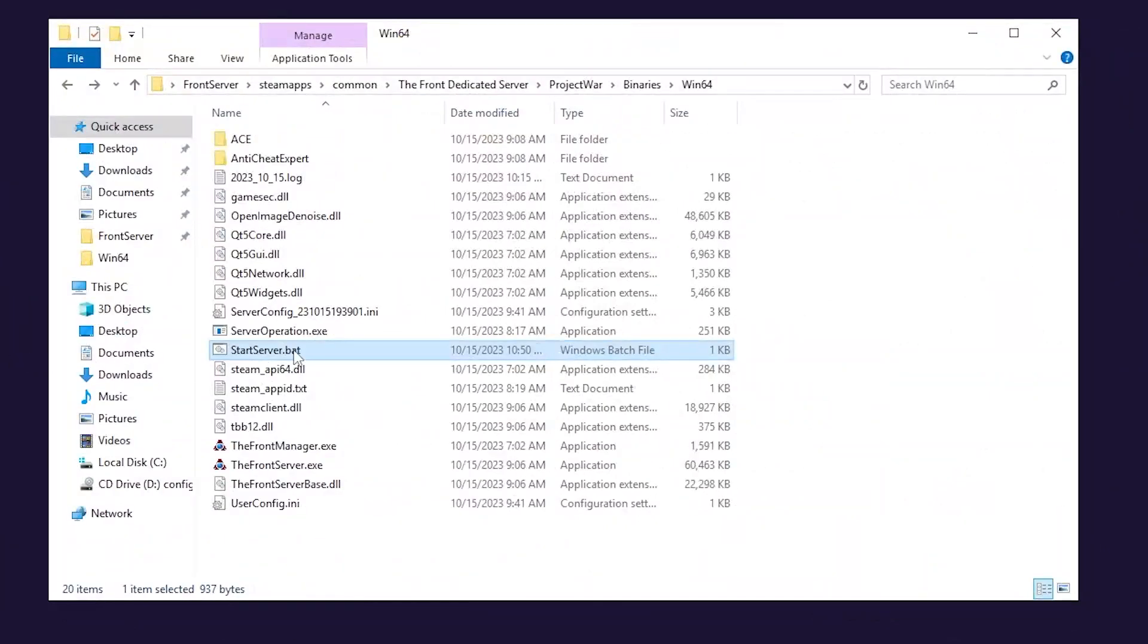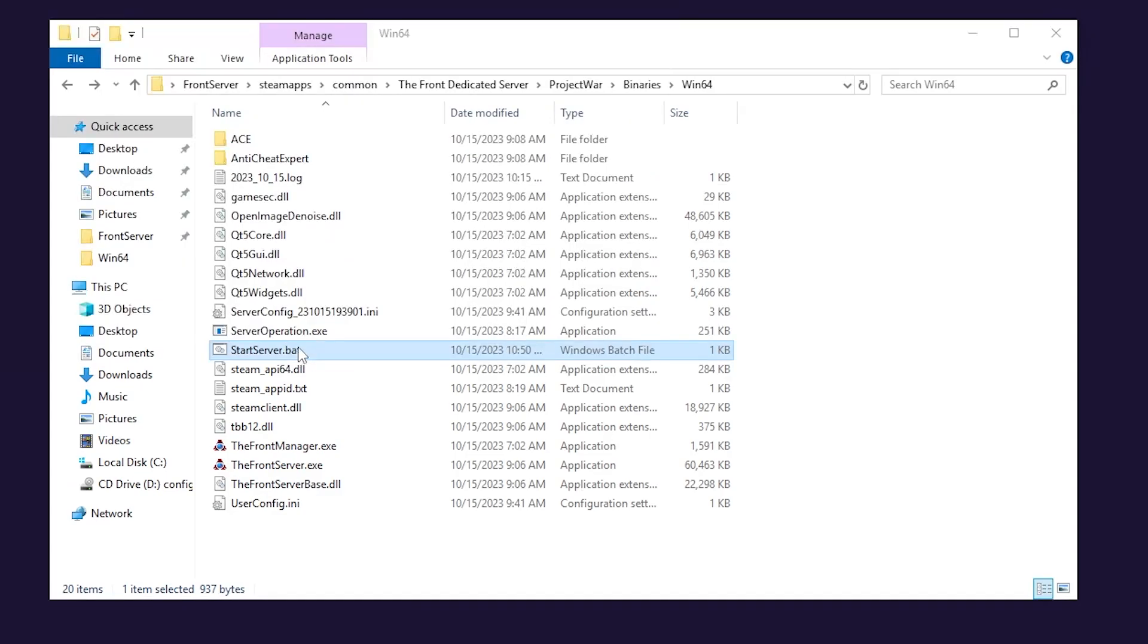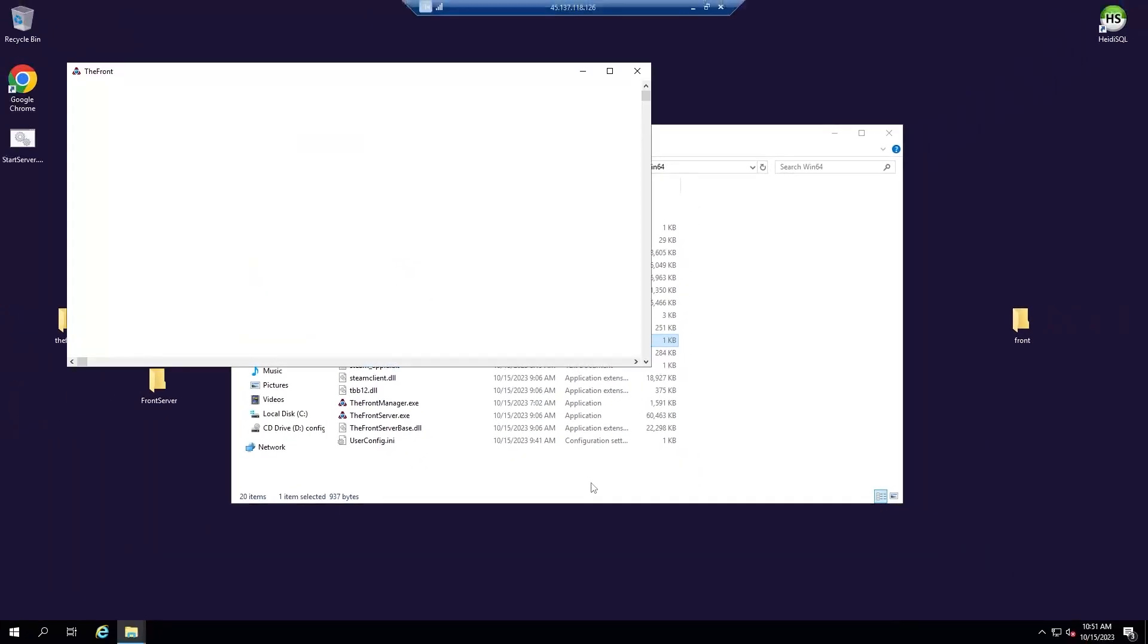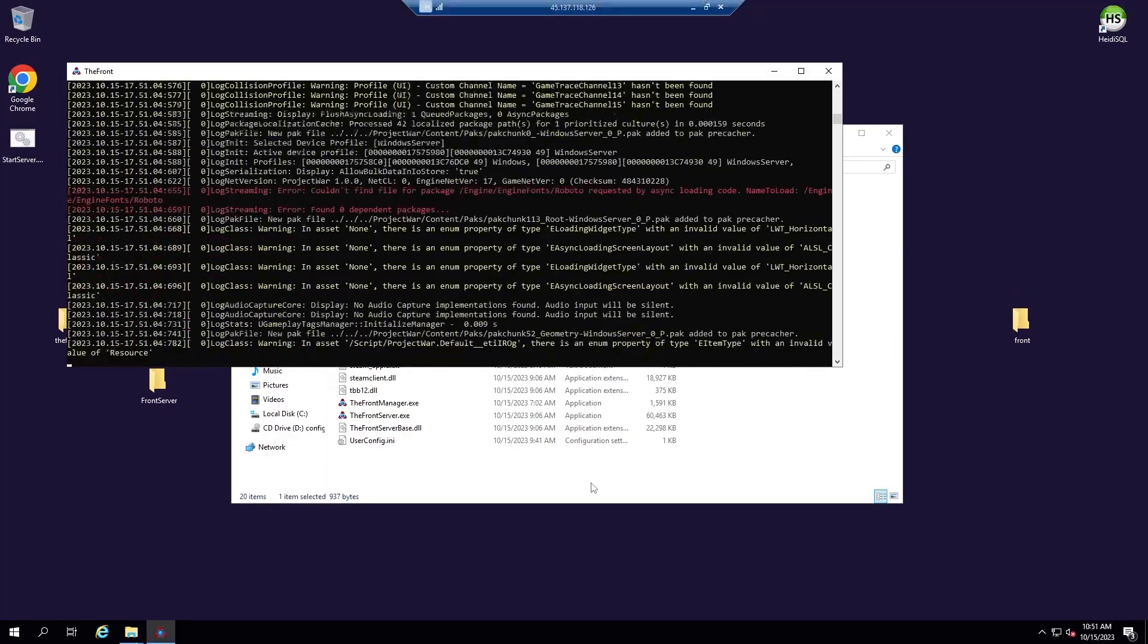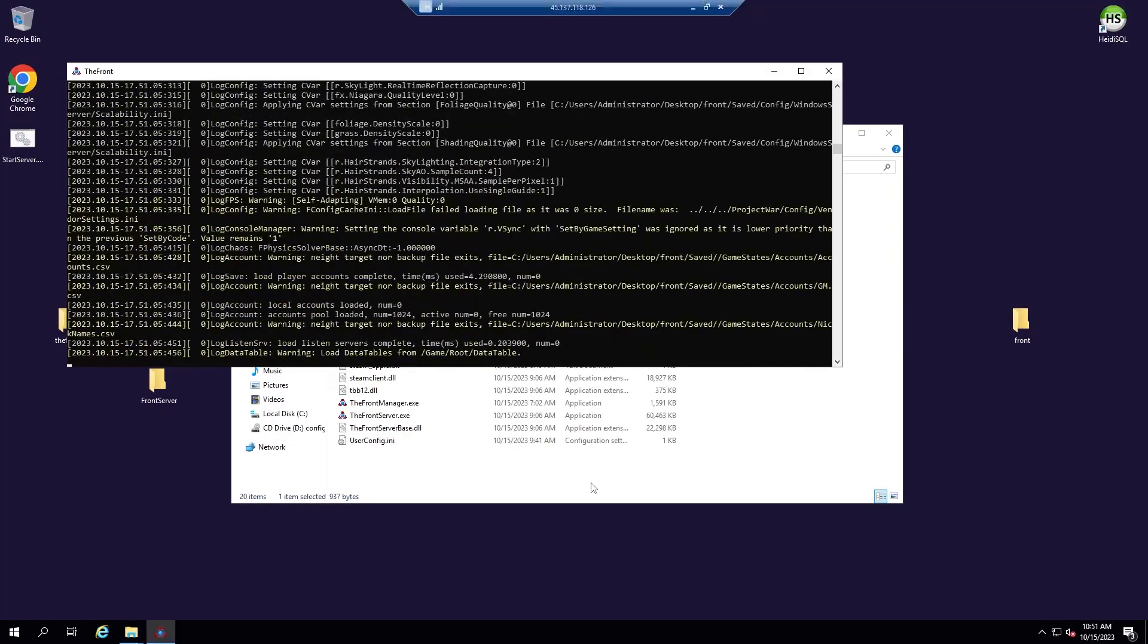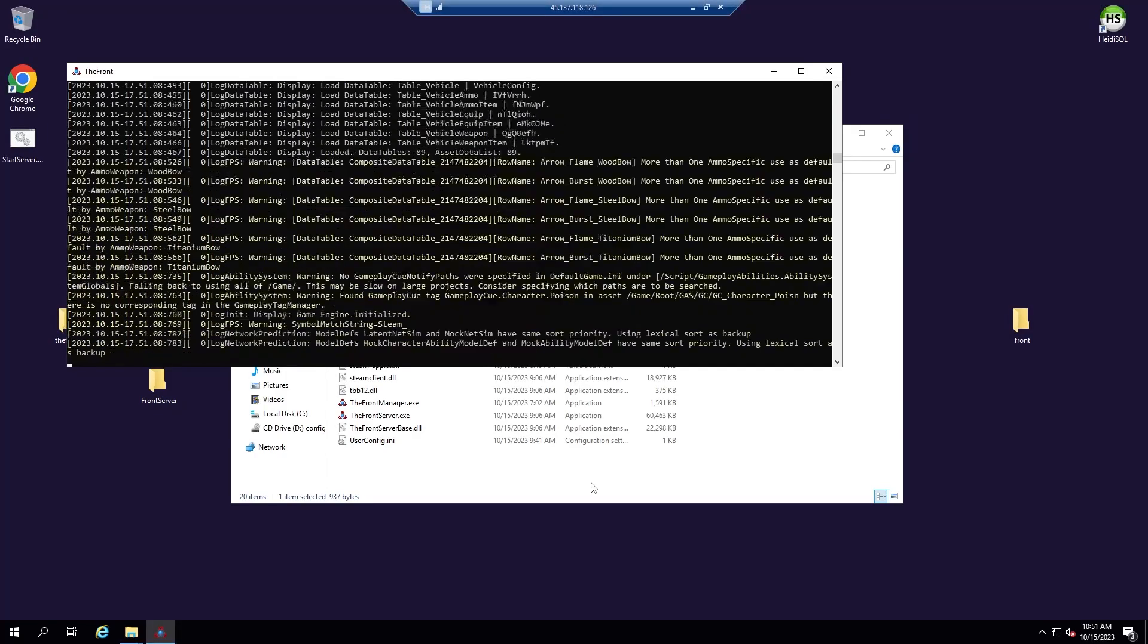After that, feel free to close this window and start the server by double clicking on the start server.bat file and wait for the server to come online which can take up to 20 minutes if you're starting the server for the first time.